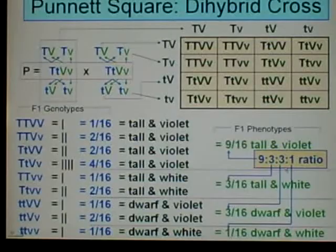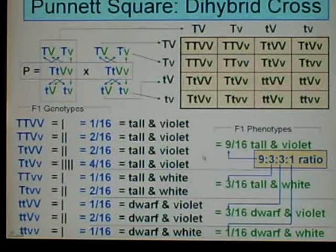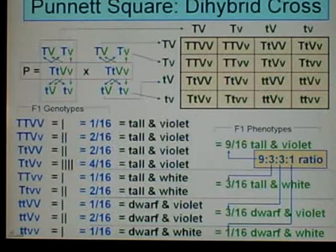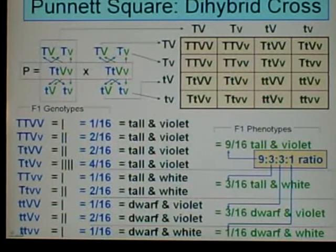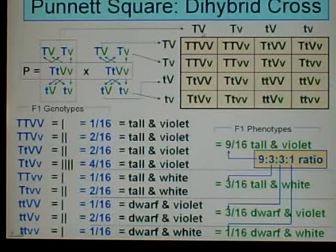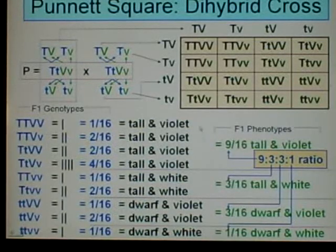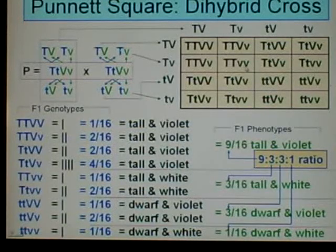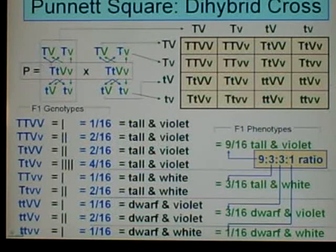So we're done. Notice the expected 9:3:3:1 ratio — that's a Mendelian ratio for a dihybrid cross. When you do a dihybrid cross for traits that are not linked, and both parents are heterozygous for both traits, you should get a 9:3:3:1 ratio. This meets all those criteria: we're doing a dihybrid cross, we're assuming the traits aren't linked — and in pea plants they're not linked — and both parents are heterozygous for both traits. A monohybrid cross has a different ratio, typically 3:1.